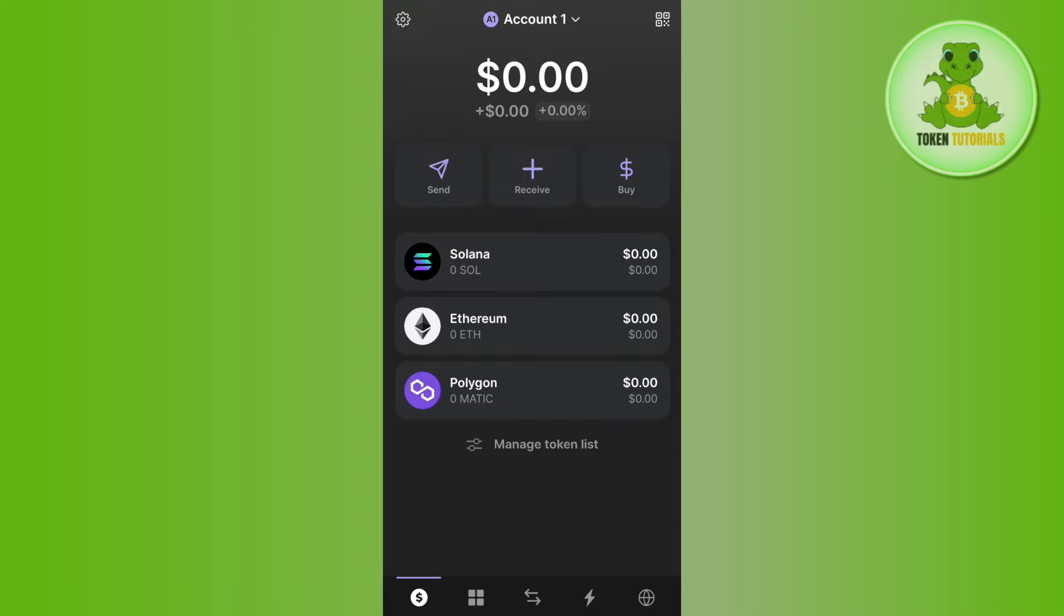Now once you've successfully logged in, on the home page you are going to see all of the coins that you have in your Phantom wallet. Now here, in order to purchase any of the other meme coins, you need to make sure that you have enough Solana in your account in order to bear the gas fees.